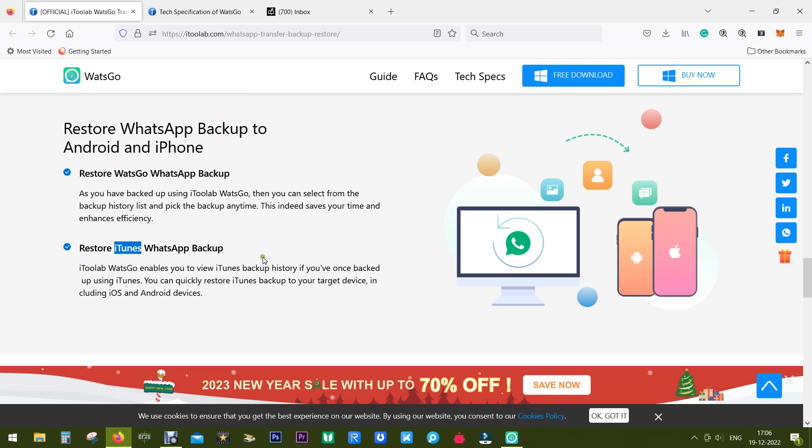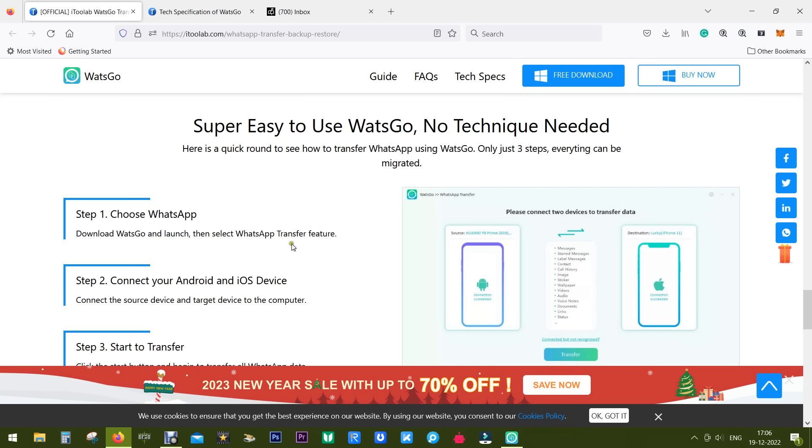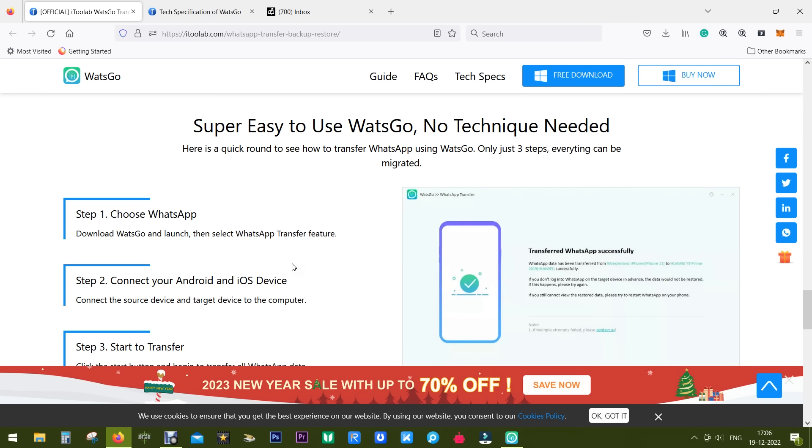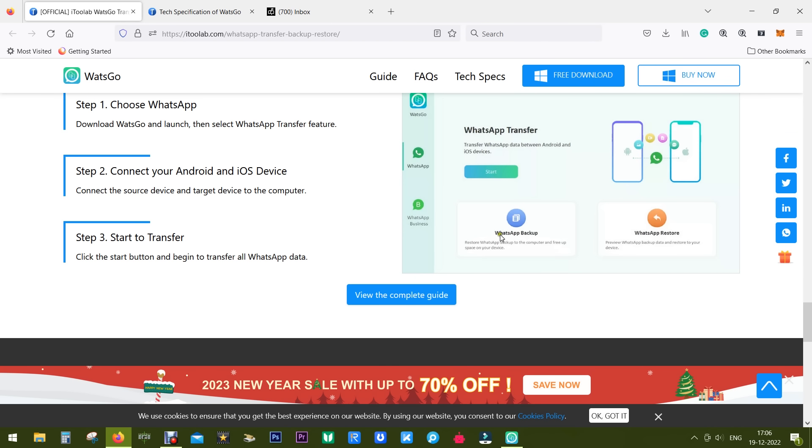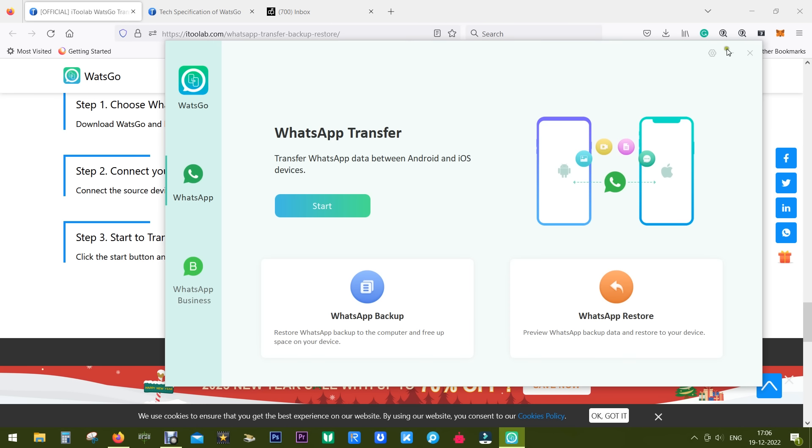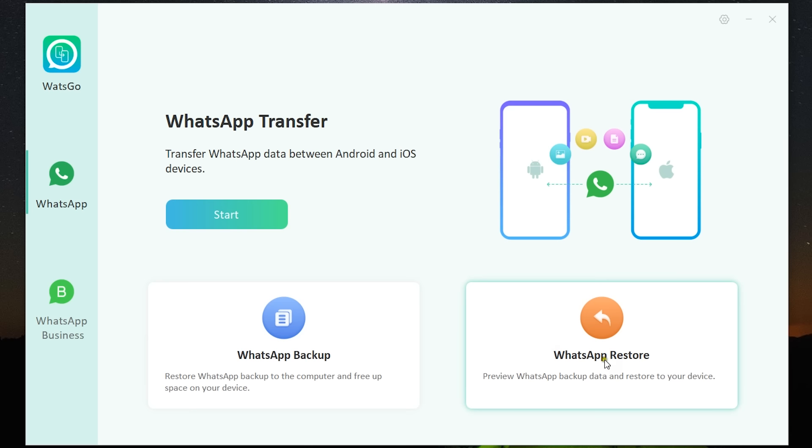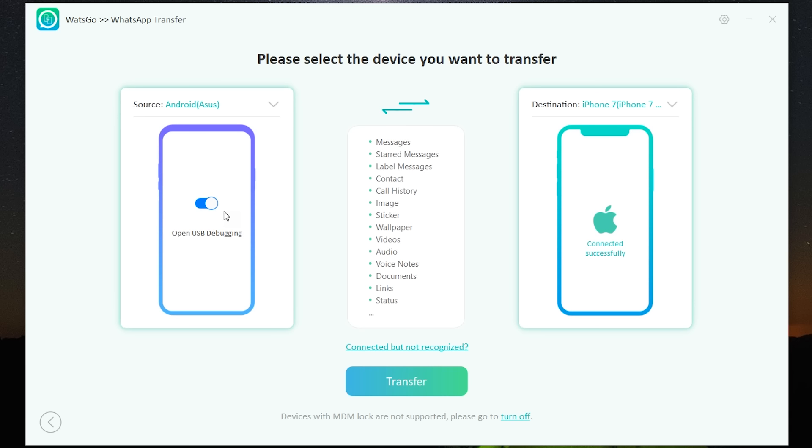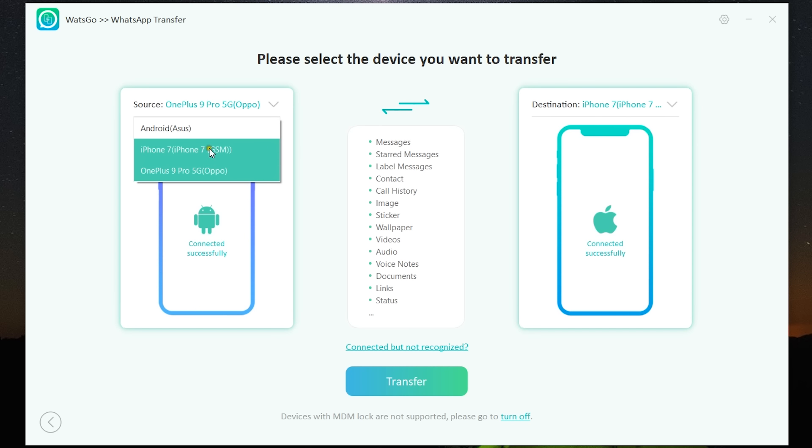So how to use the software? Let me give you a demo. To be honest, anybody can use this software. You don't need any kind of technical knowledge, just your smartphones and data cables to connect to your computer. So once they are connected, this is the user interface. The download link of WhatsGo is in the description of this video. You get three options to transfer, to backup, and to restore. Also there are two tabs: one is for normal WhatsApp and the other one is for WhatsApp Business. Let me first show you how to do the WhatsApp transfer.